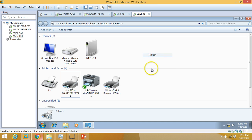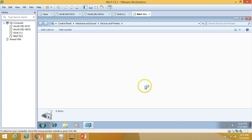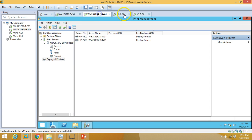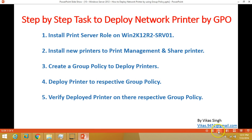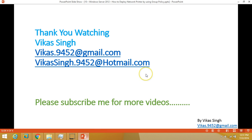We are done with the installation and deployment. Thank you for watching — please subscribe for more videos. If you have any questions or suggestions, please post them to my email ID shown on screen. Thank you once again, bye bye.